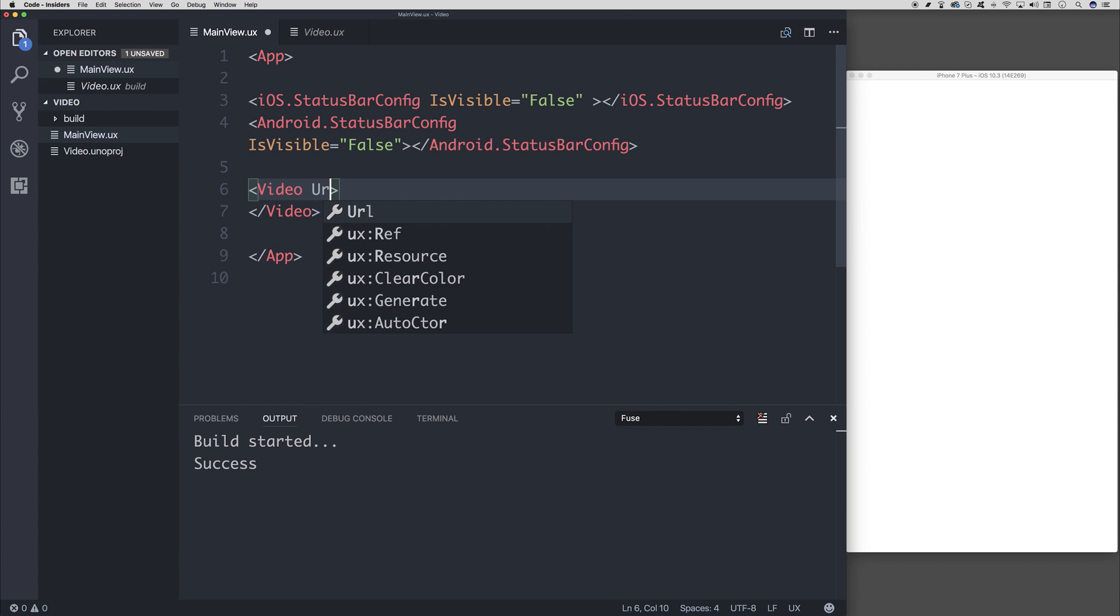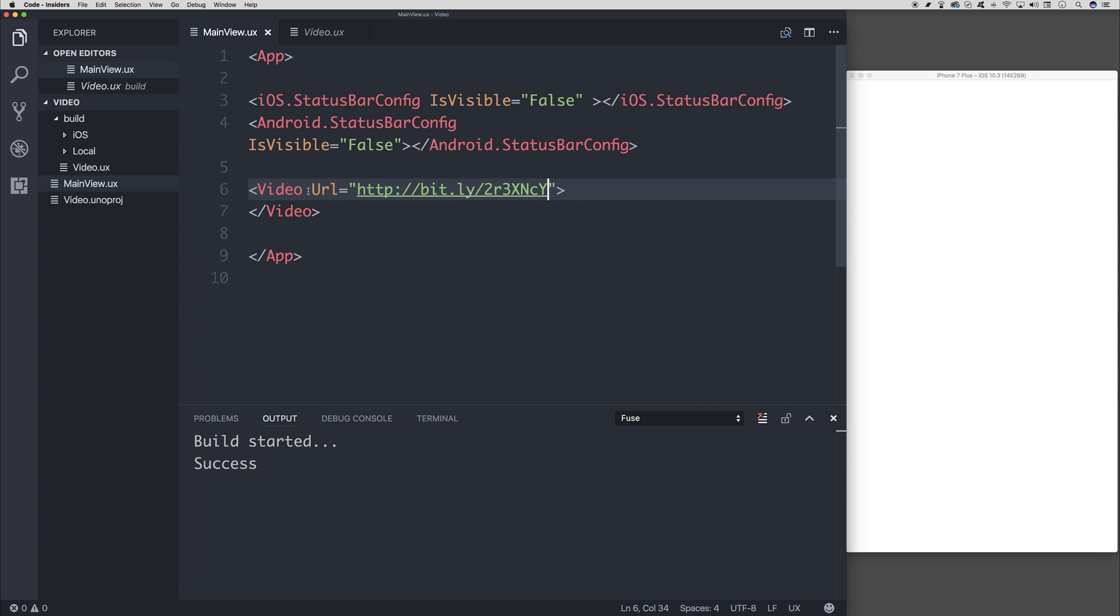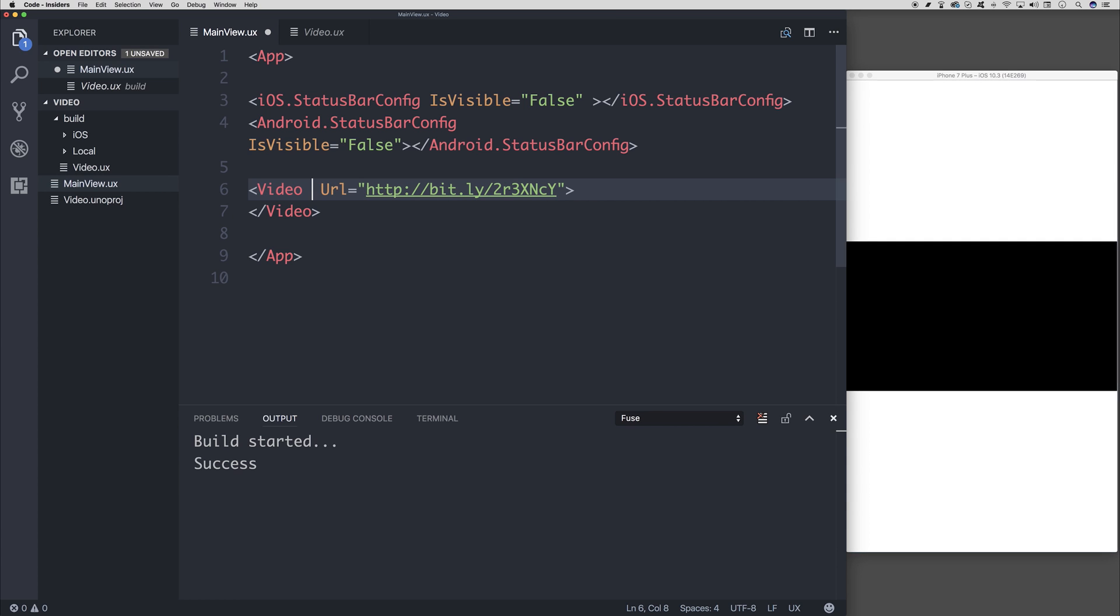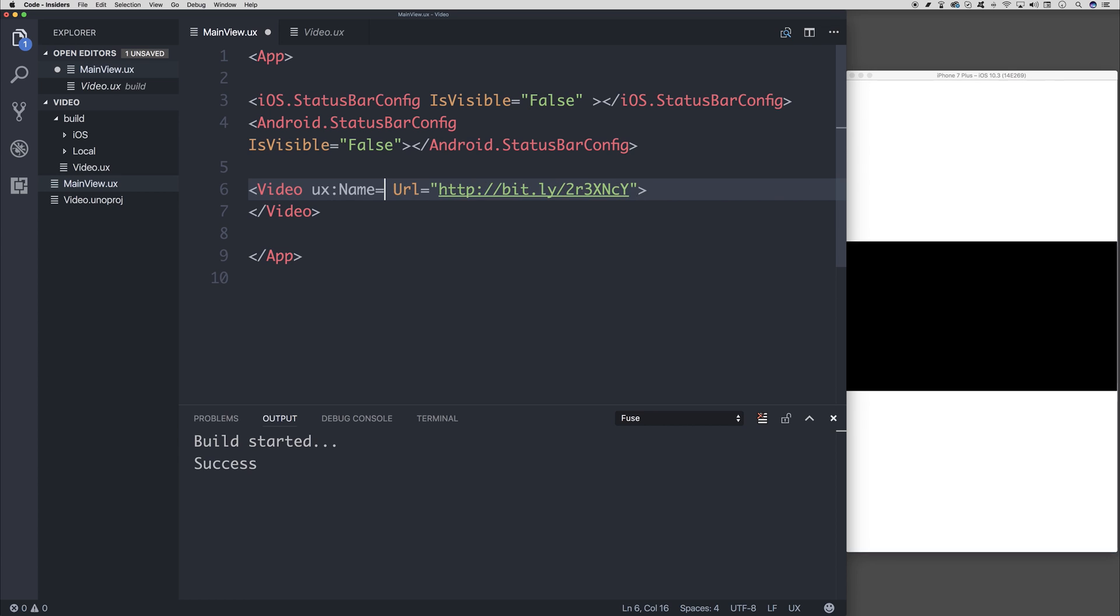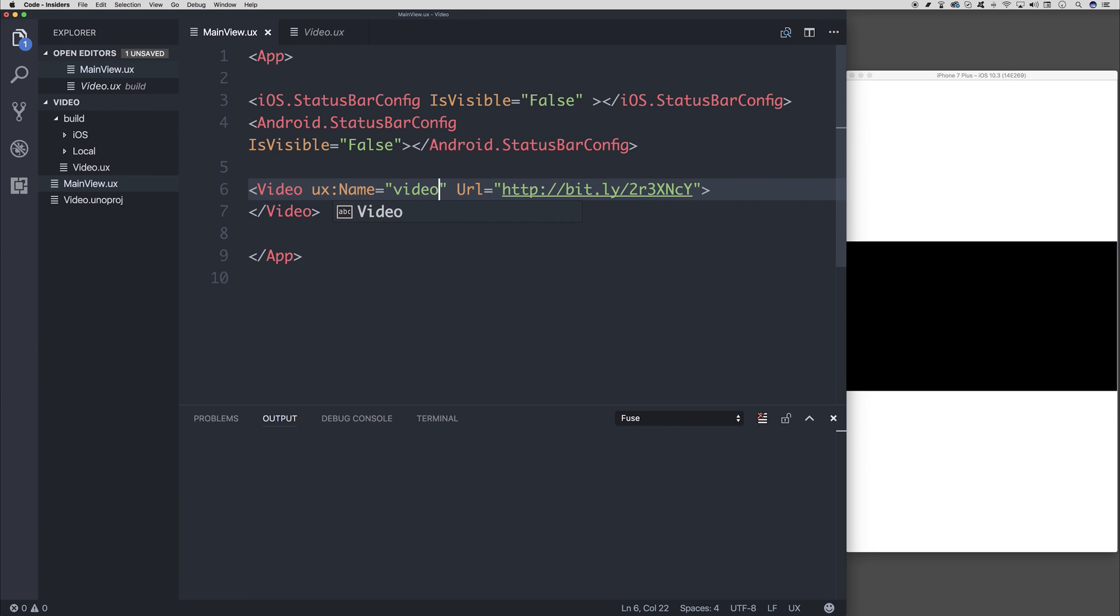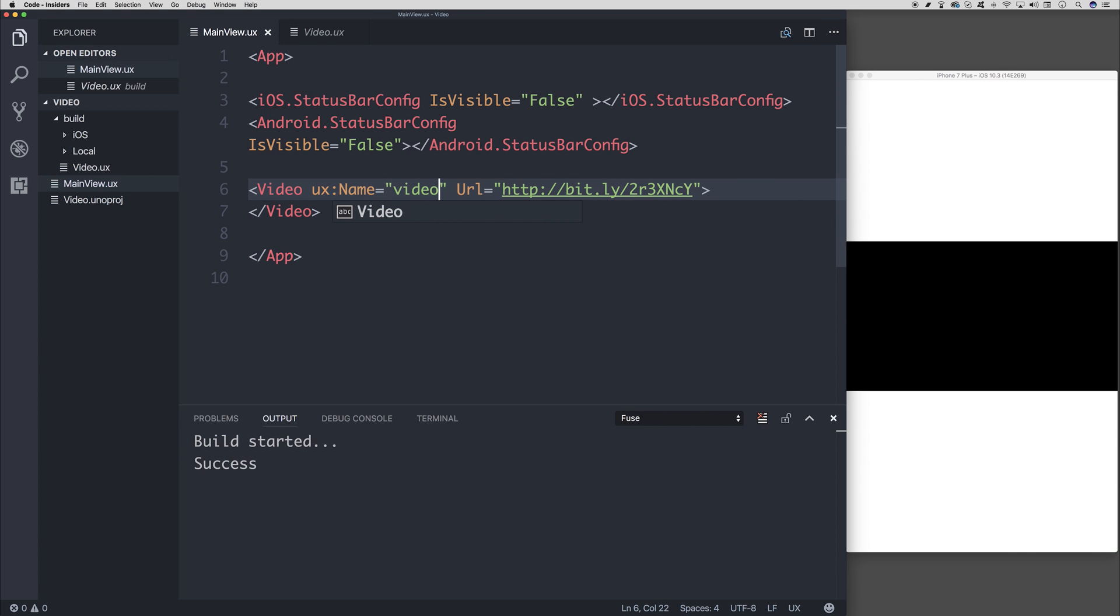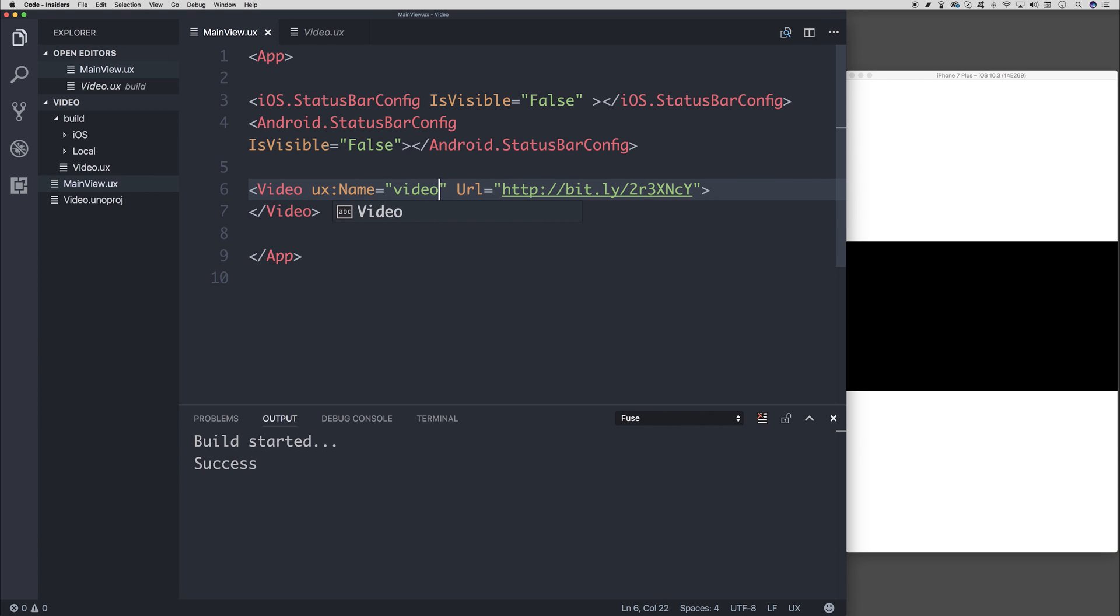And then I'm also going to give a name to our video. So UX name equal to video. And this allows us to target it in the future.